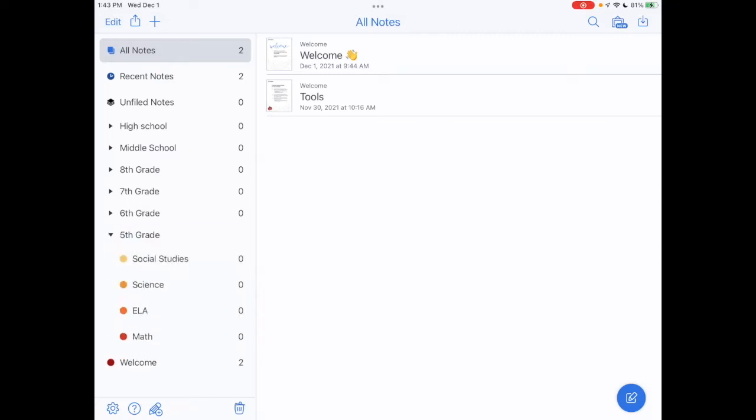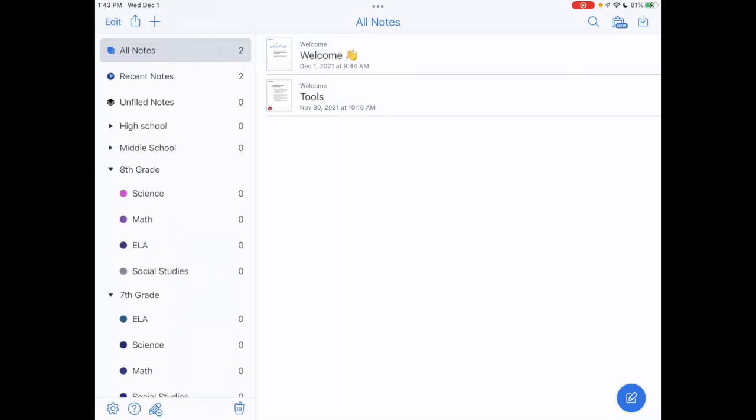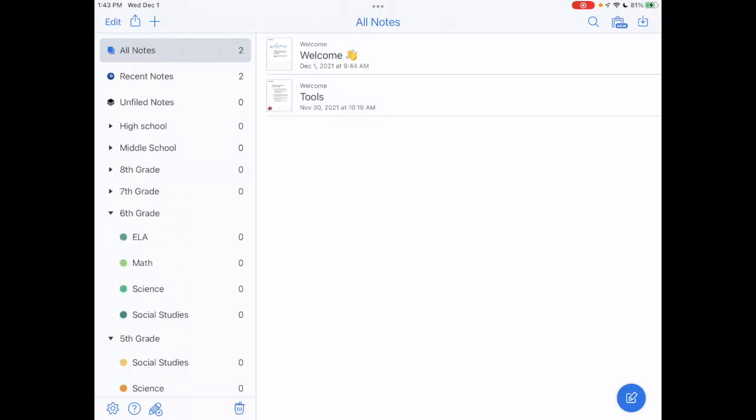And as you can see when I tap on that divider, you can see I have all of my subject notebooks. So as I progress through my grades, obviously within each subject there would be quite a few notes.